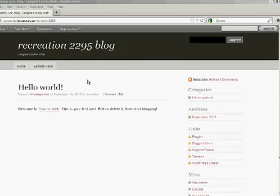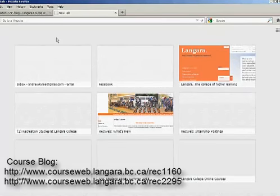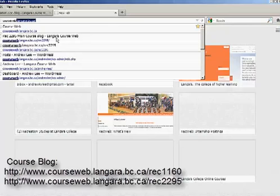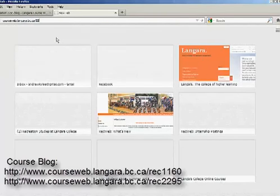We will go ahead and open a new tab and access the course blog. Depending on which course you are taking, 1160 or 2295, you can type in the corresponding URL shown here.